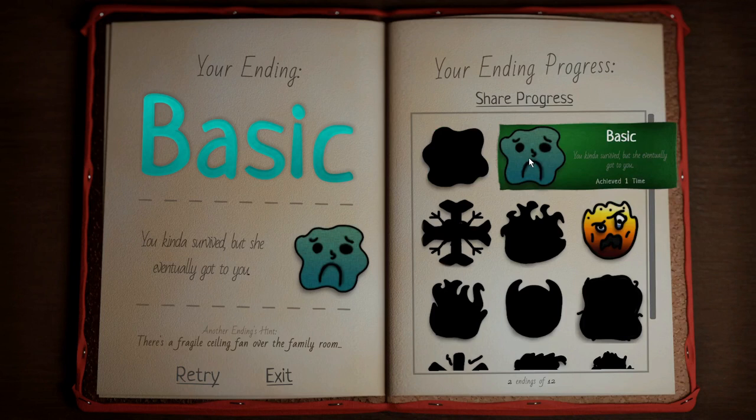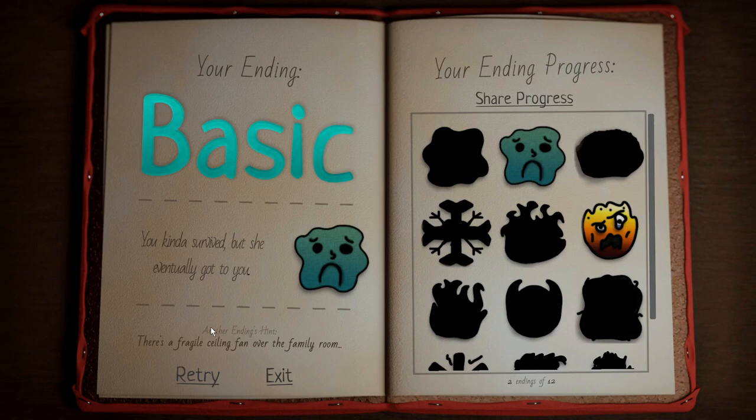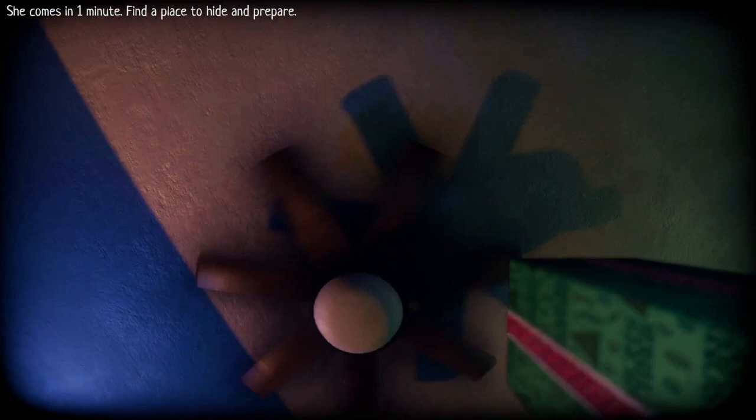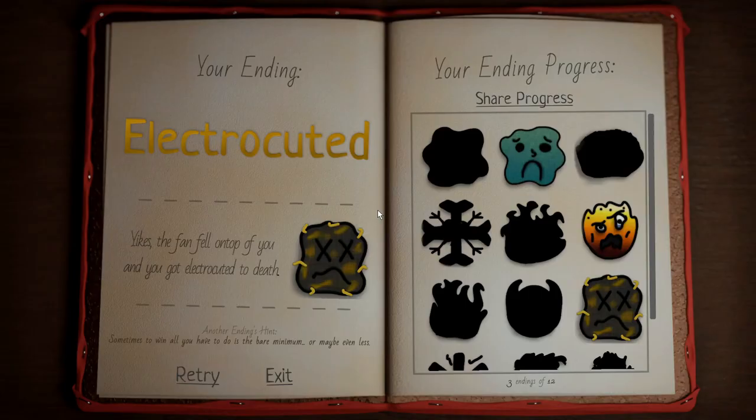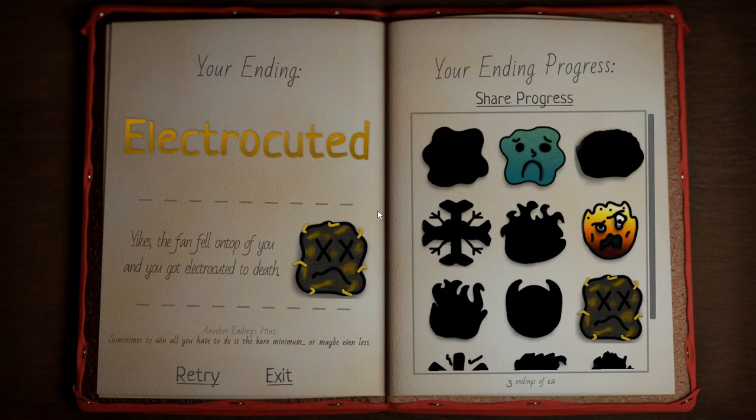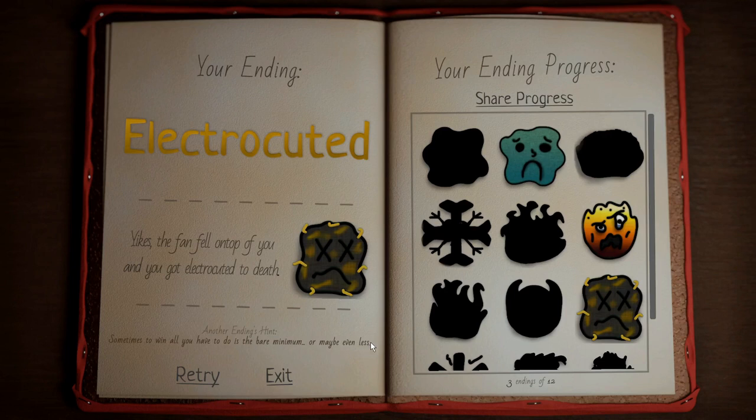There's a fragile ceiling fan above the family room. Oh, hello. Fall on two more hits. Electrocuted. Yikes. The fan fell on top of you and you got electrocuted. Sometimes the win, all you have to do is the bare minimum or maybe even less.